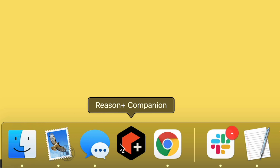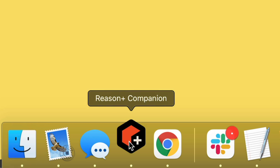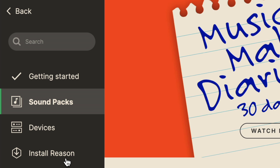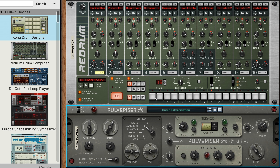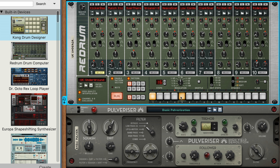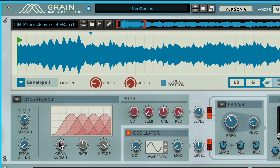Reason Plus subscribers already have early access to some of Reason 12's new features, like glorious high resolution graphics for all the devices in the Reason rack. The realism of Reason's virtual studio rack just got a whole lot realer, and some of your favorite devices are taking on a whole new life.